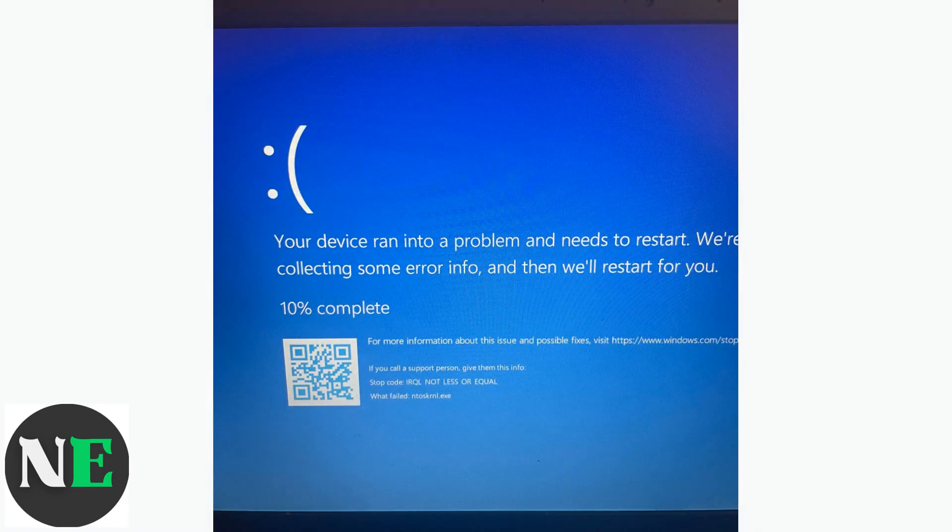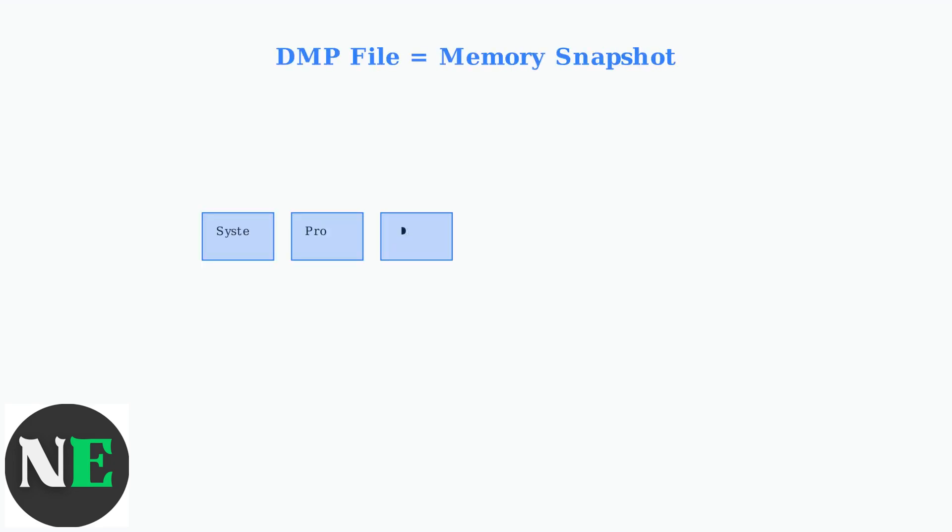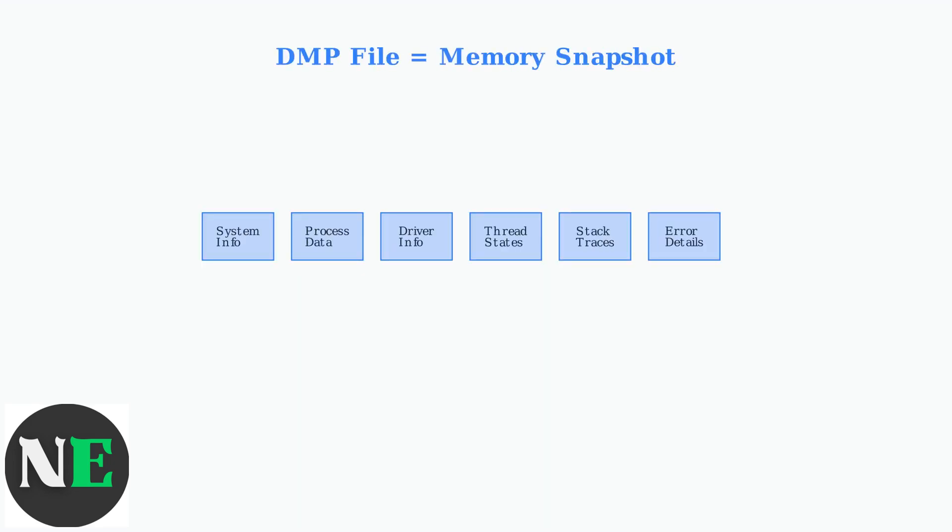When Windows encounters a critical system failure, it creates what's known as a crash dump file. These DMP files are your key to understanding what went wrong. A DMP file contains a snapshot of your system's memory at the exact moment of the crash. This snapshot preserves critical information that helps identify the root cause of the failure.